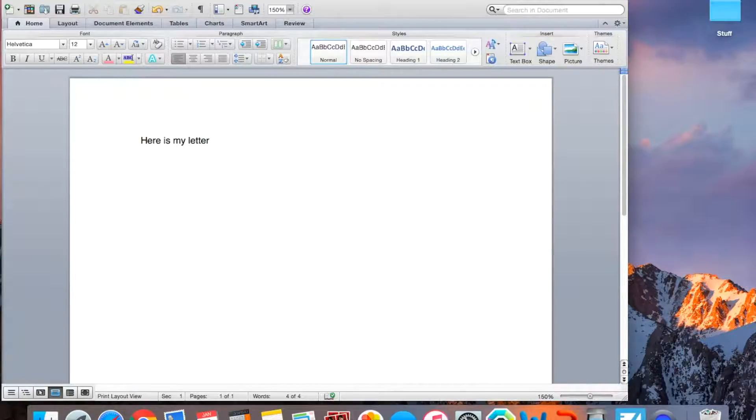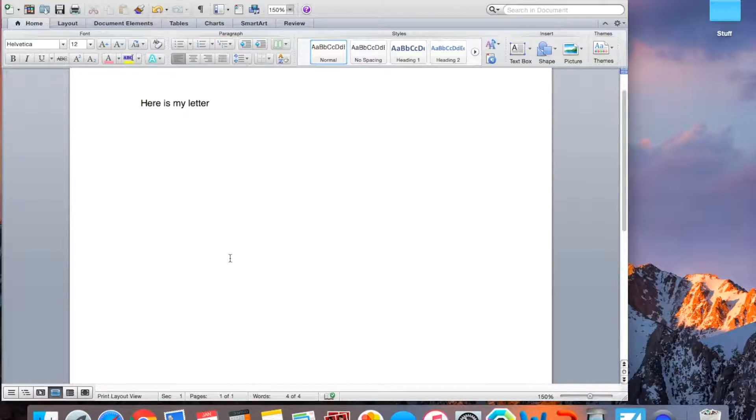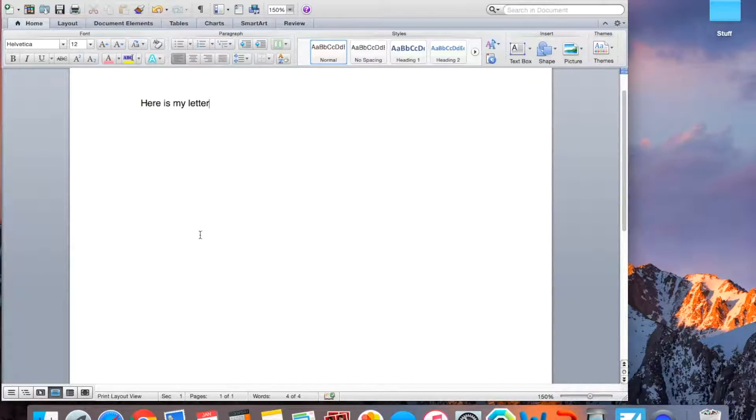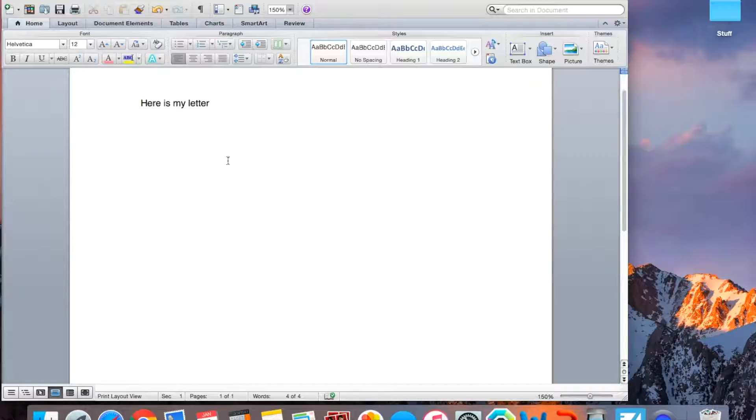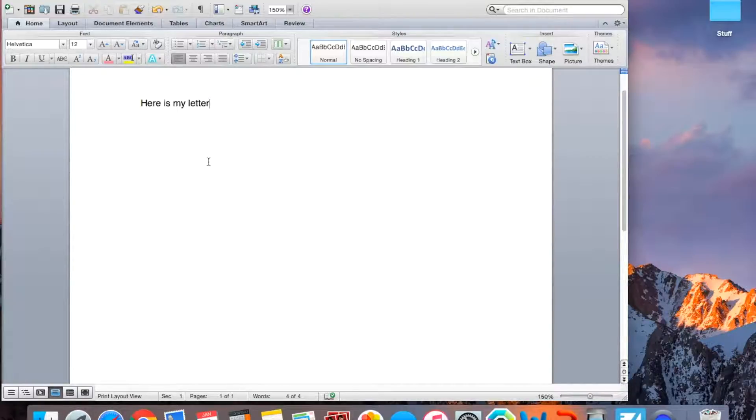Now, once you have your letter all typed up, what you want to do is make sure you know the color of the background. So you see all over here, the background of my letter is white. So I'm going to take a screenshot of the background color. It usually should be white.